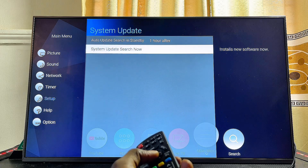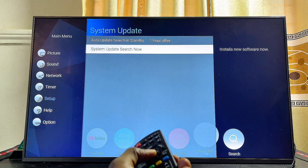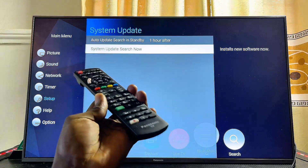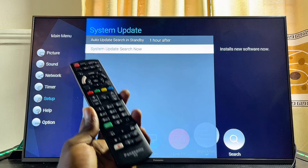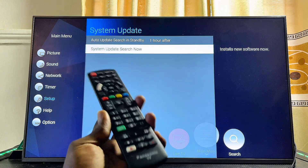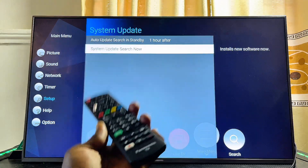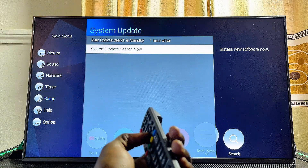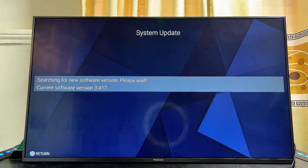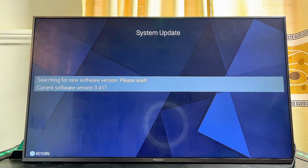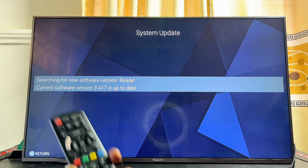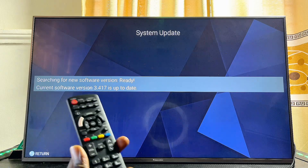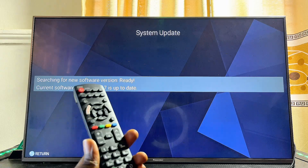To update the software, scroll down and click on System Update Search. The TV will search for available software updates and automatically update immediately. Go ahead and select this option — the TV is now searching for software updates.